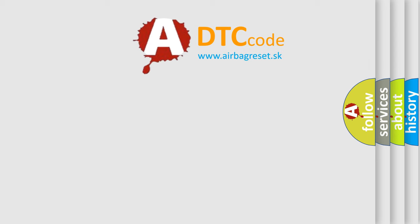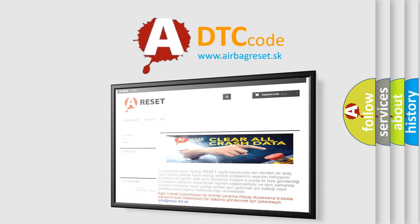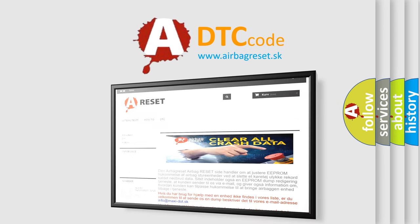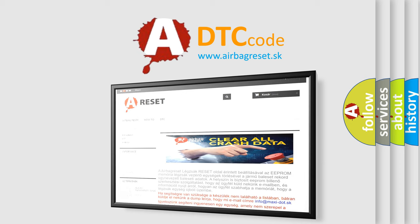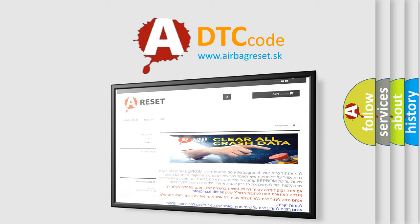The airbag reset website aims to provide information in 52 languages. Thank you for your attention and stay tuned for the next video.